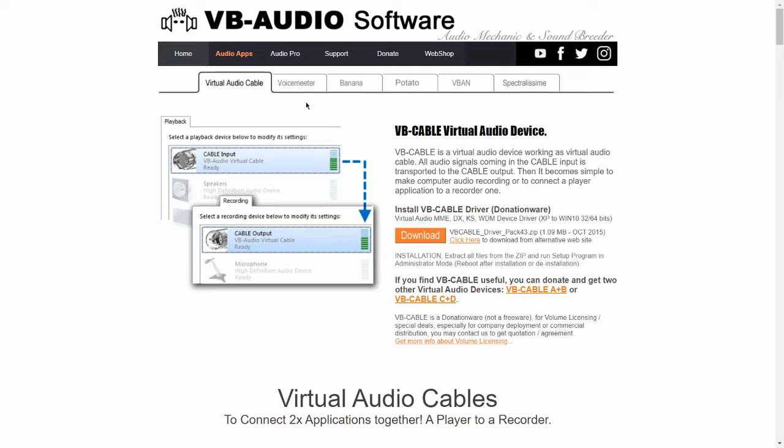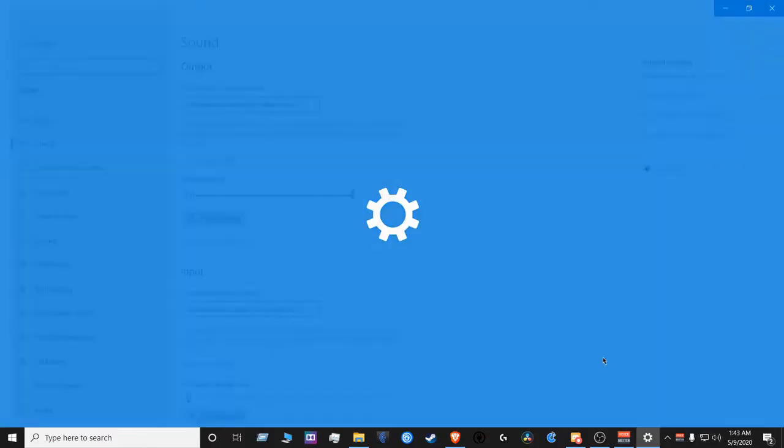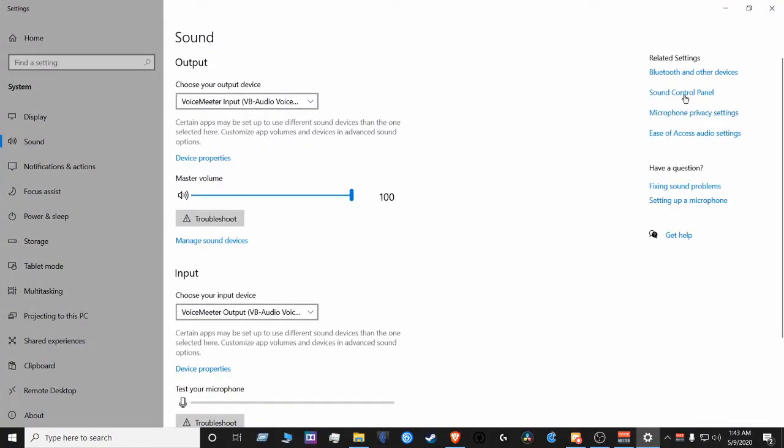As soon as you're done installing both of those things, reboot your machine. Once you come back from the reboot, you want to go to Open Sound Settings, Sound Control Panel.